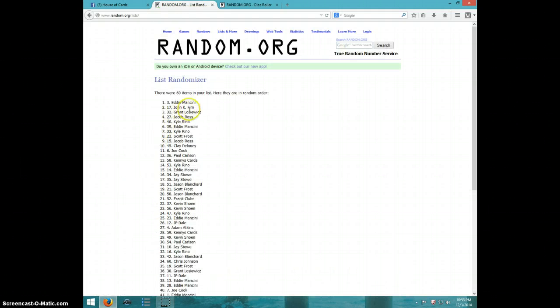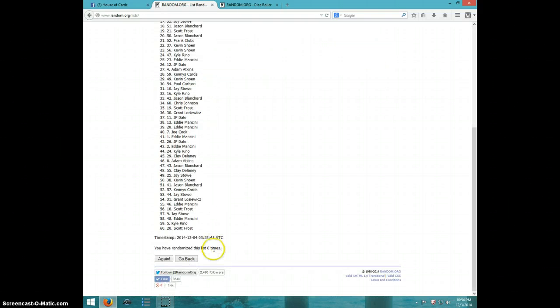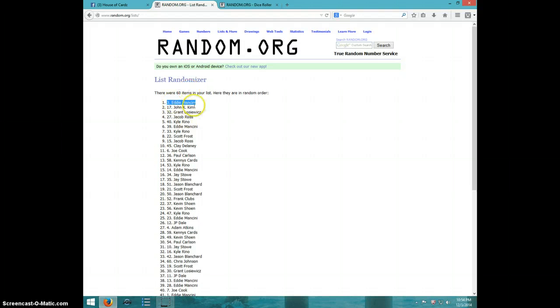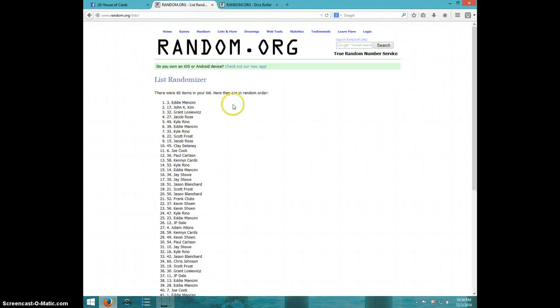Eddie, spot number three. Congratulations Eddie. Six times, Eddie on top, dice roll was a six, Eddie was spot three.